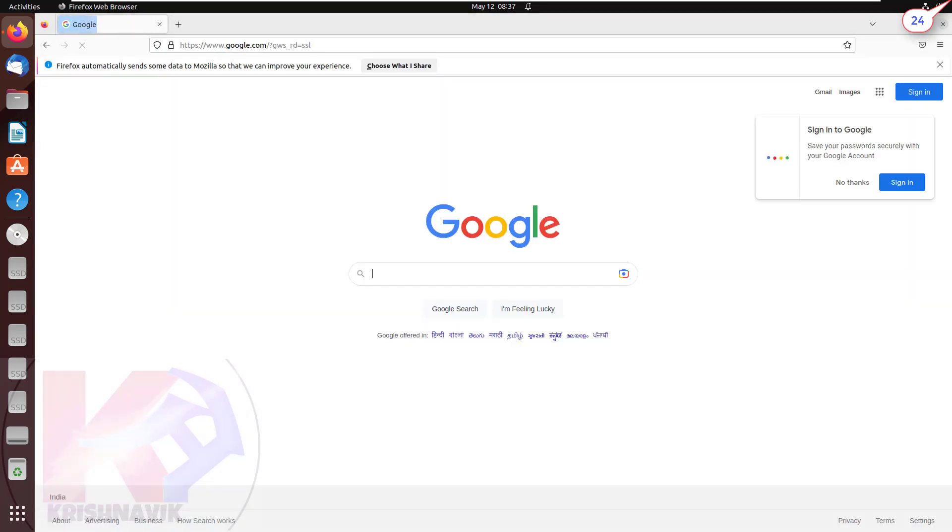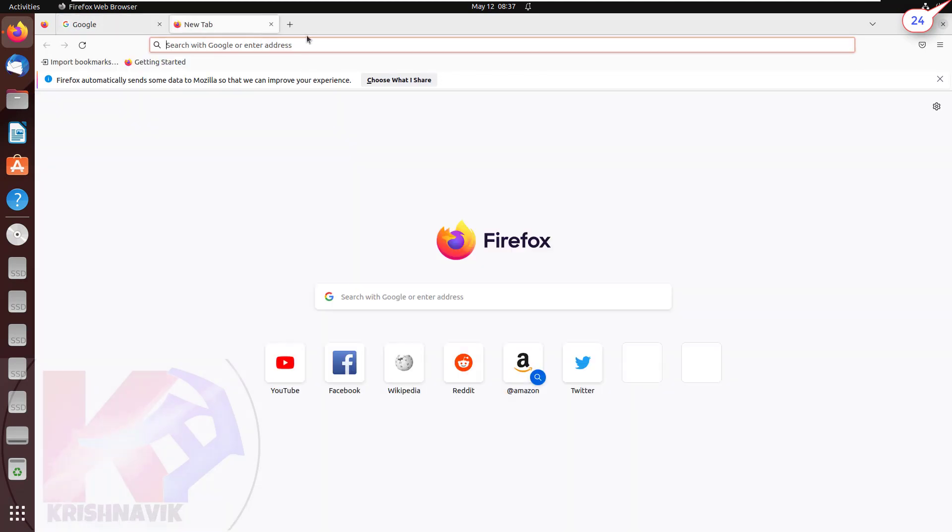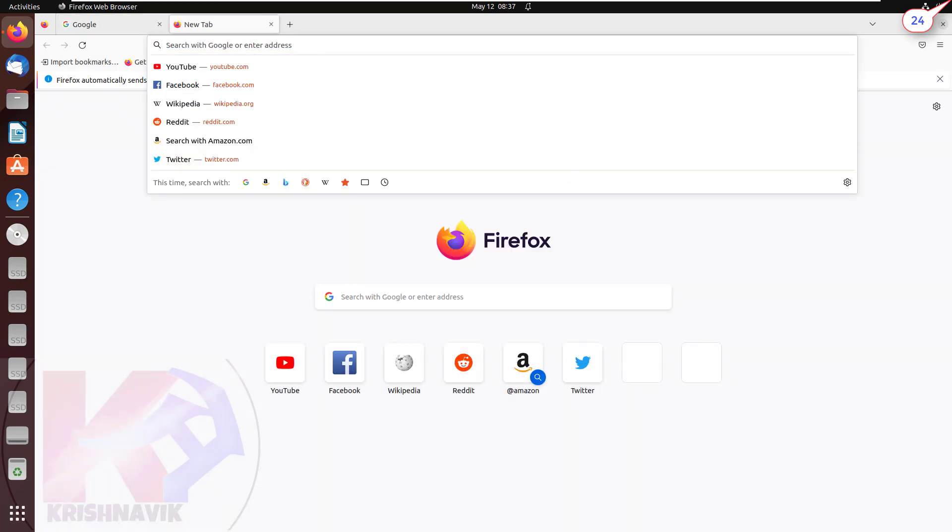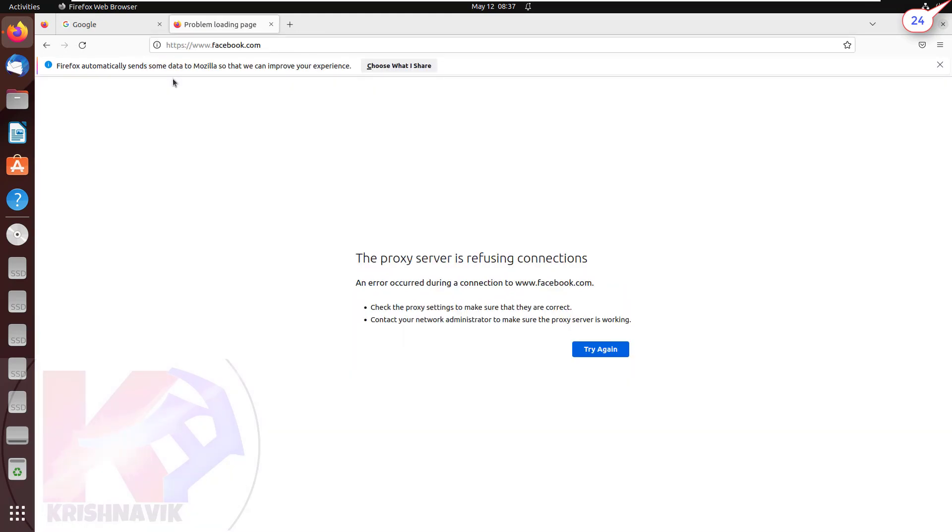Done. We have successfully accessed Google.com through our proxy server. But when we try to connect to Facebook.com, the proxy server is refusing connection because we have blocked this site in our proxy server configuration.